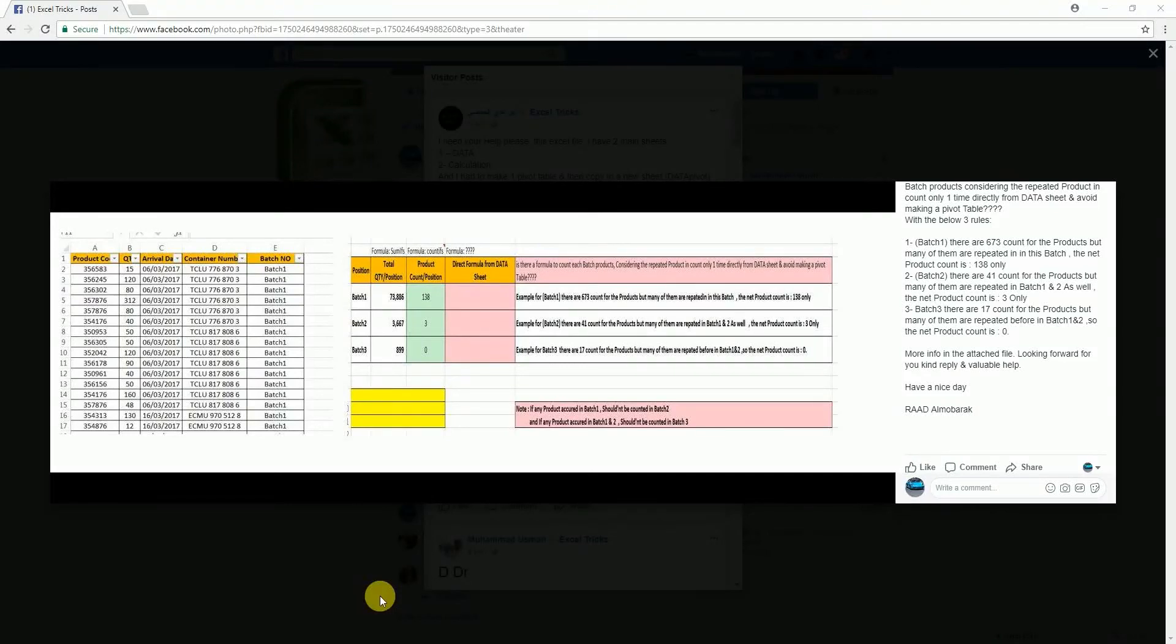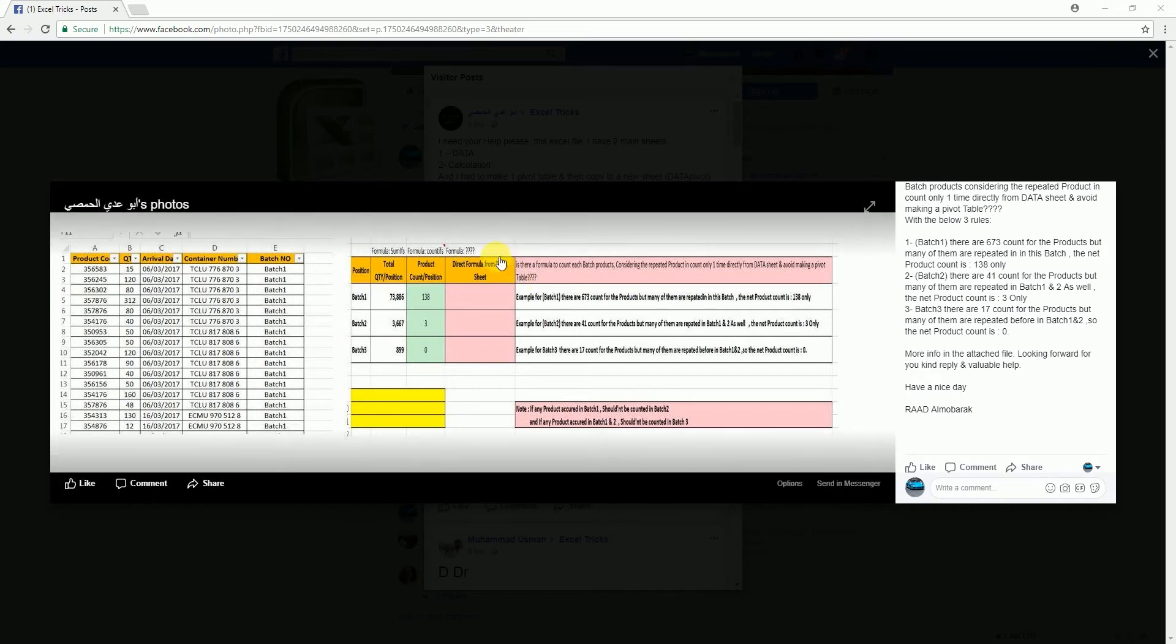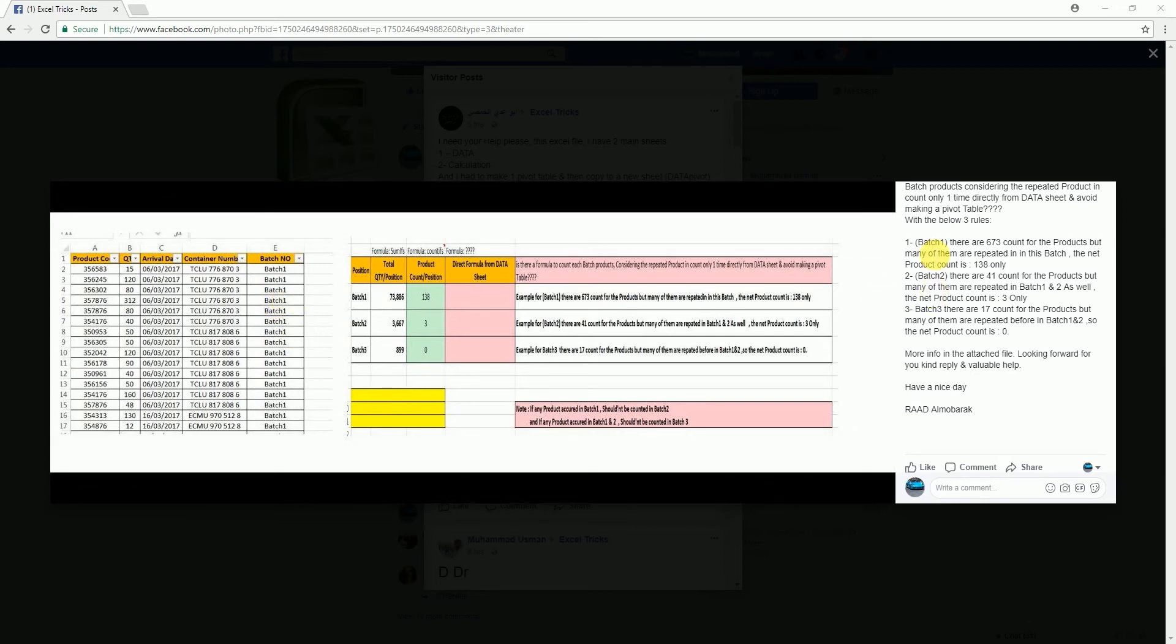Hey guys, welcome back to my channel and my tutorial. I came across a question posted on Facebook. The question here is to count the unique number of products by criteria. So the first question here is the batch.